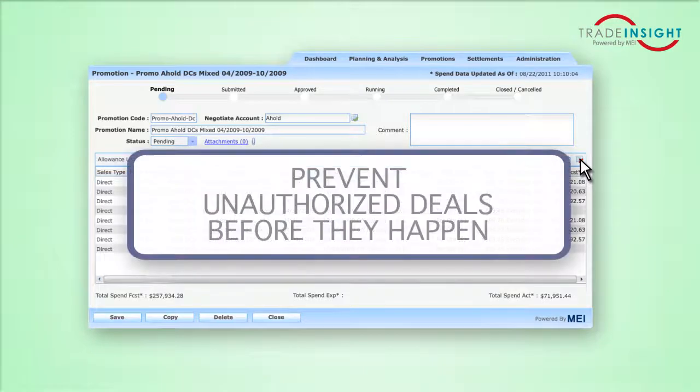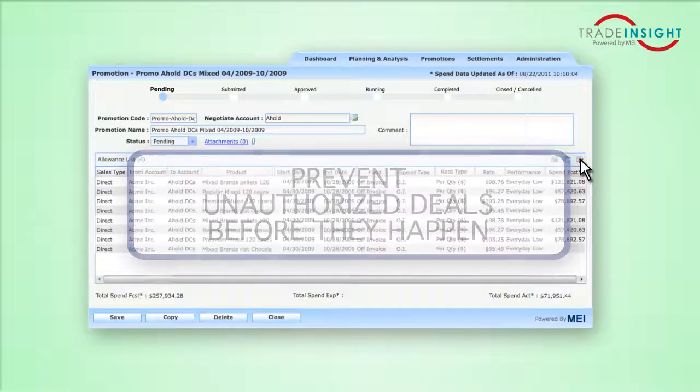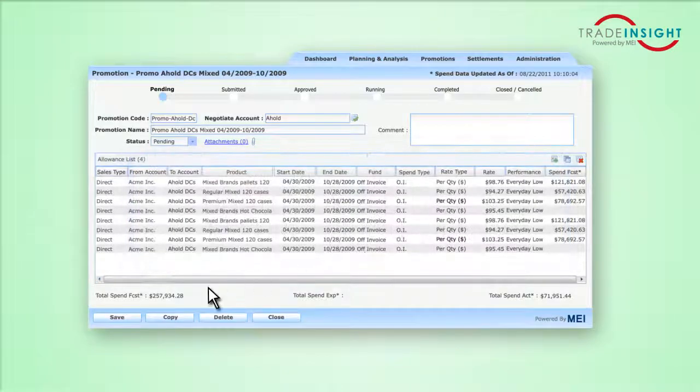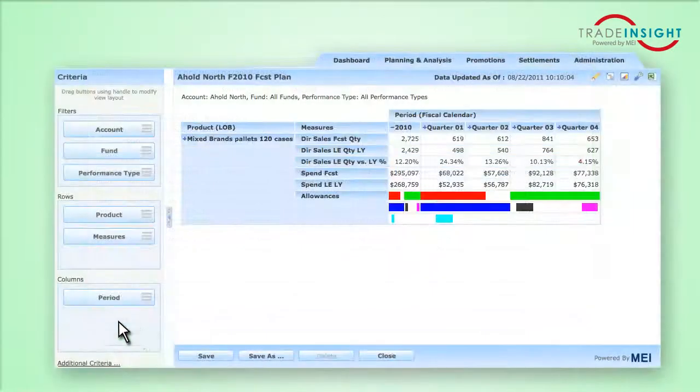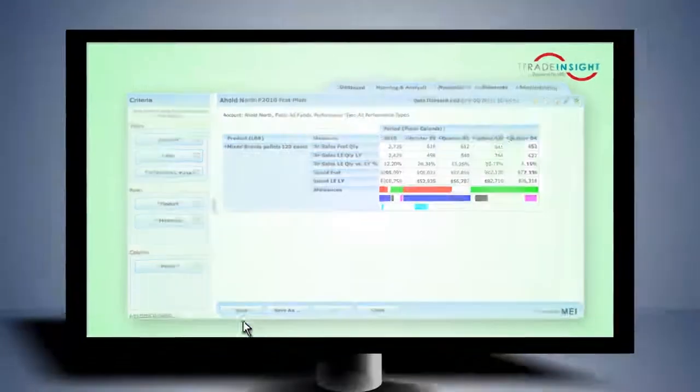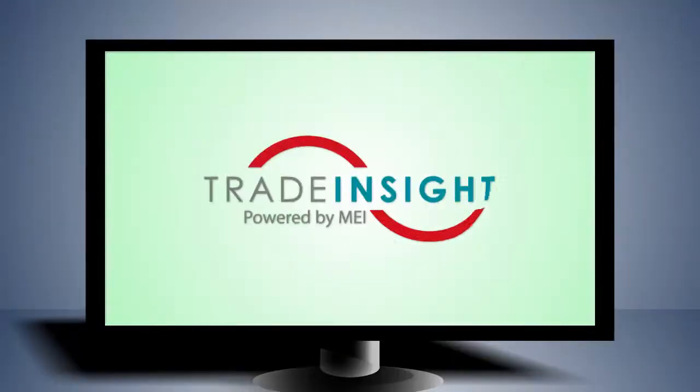You can see and prevent unauthorized deals before they happen, whether they come from your staff or a broker. Trade Insight gives you ultimate control of your trade spending without the hassle of spreadsheets.